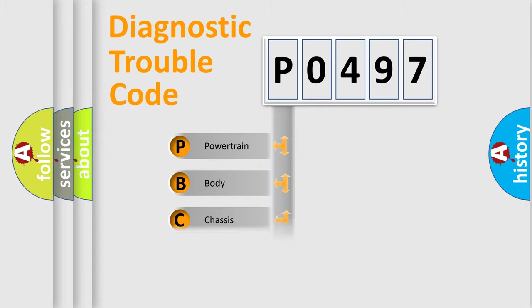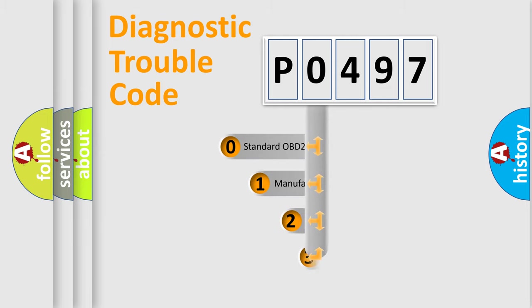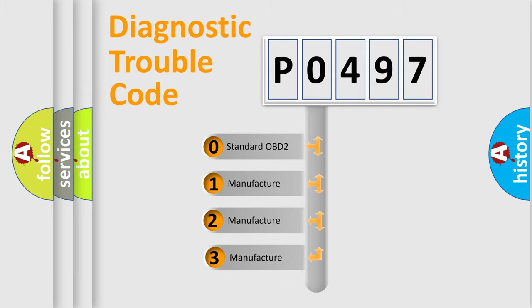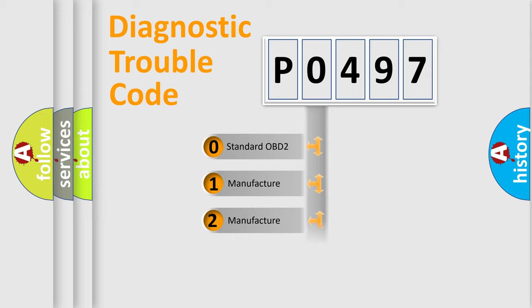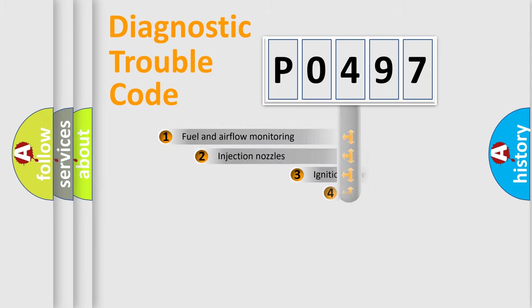Powertrain, Body, Chassis, Network. This distribution is defined in the first character code. If the second character is expressed as zero, it is a standardized error. In the case of numbers 1, 2, 3, it is a more precise expression of the car specific error.